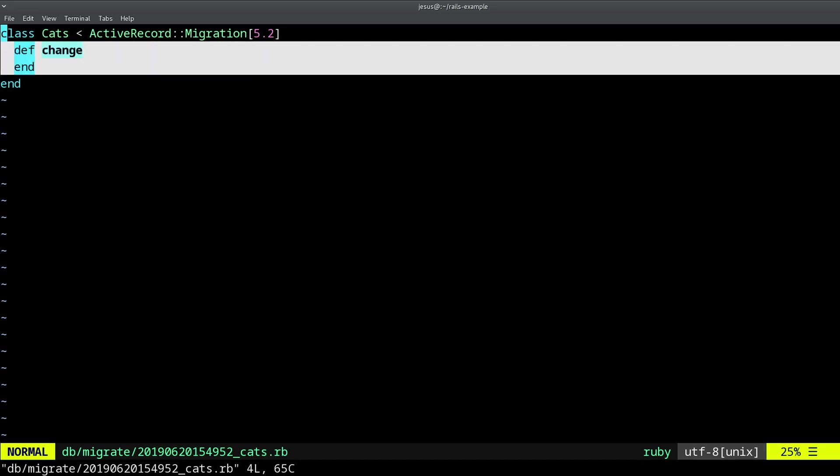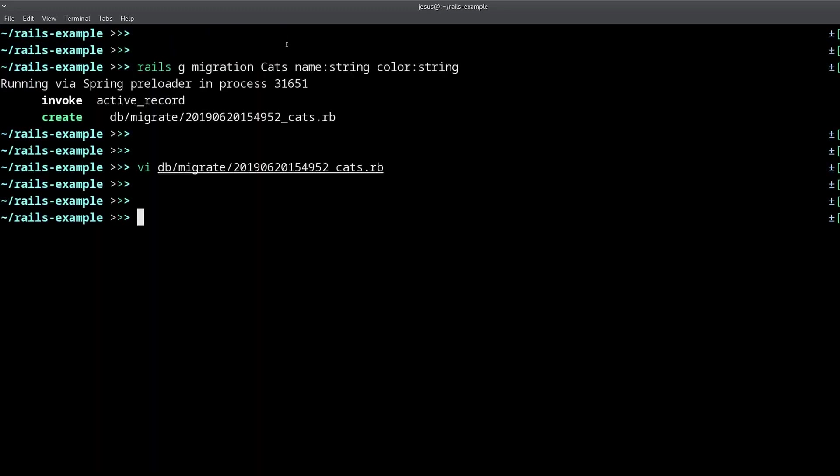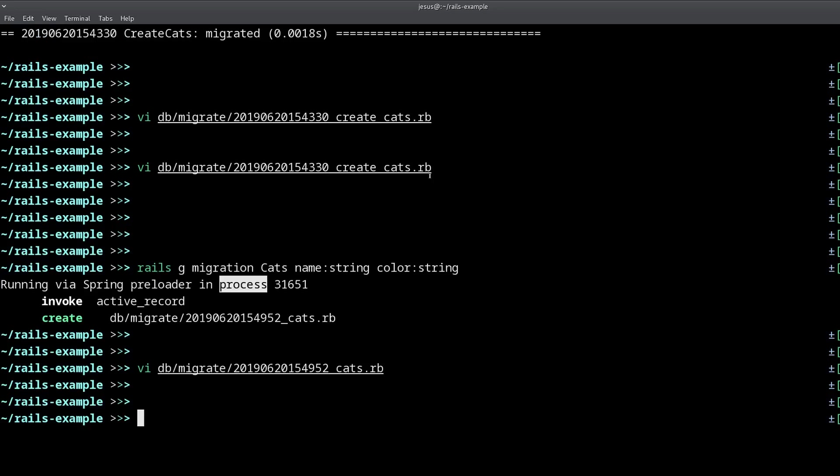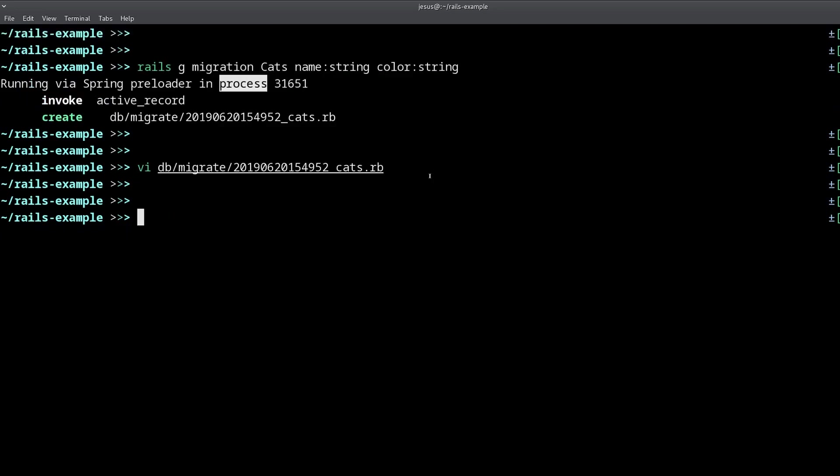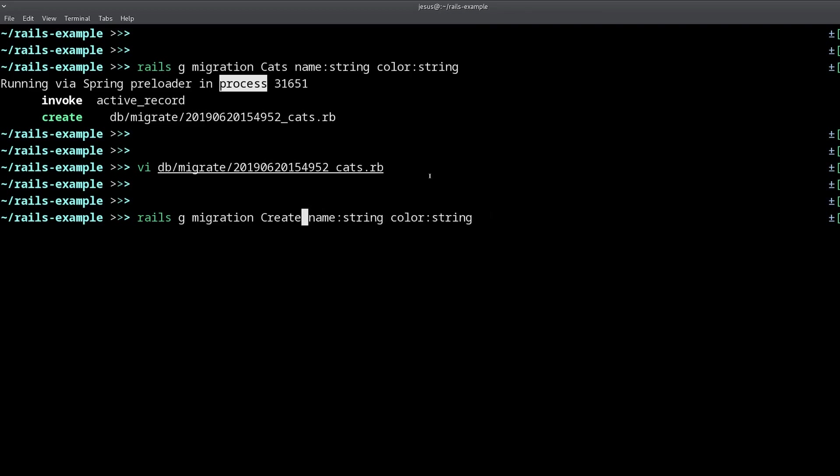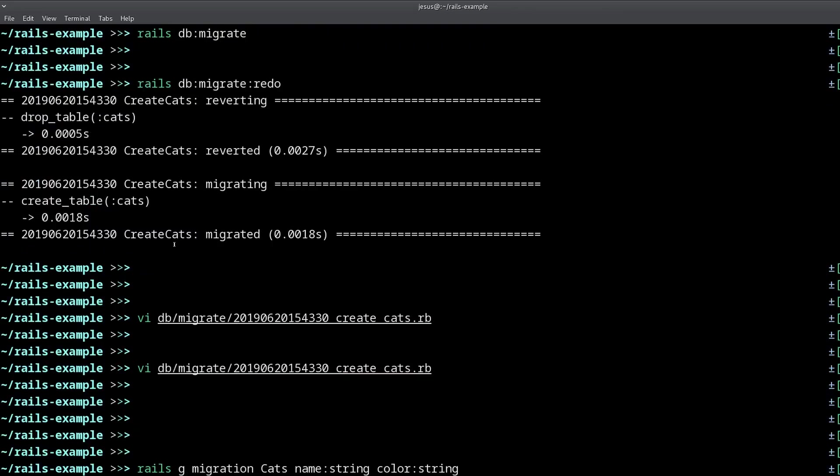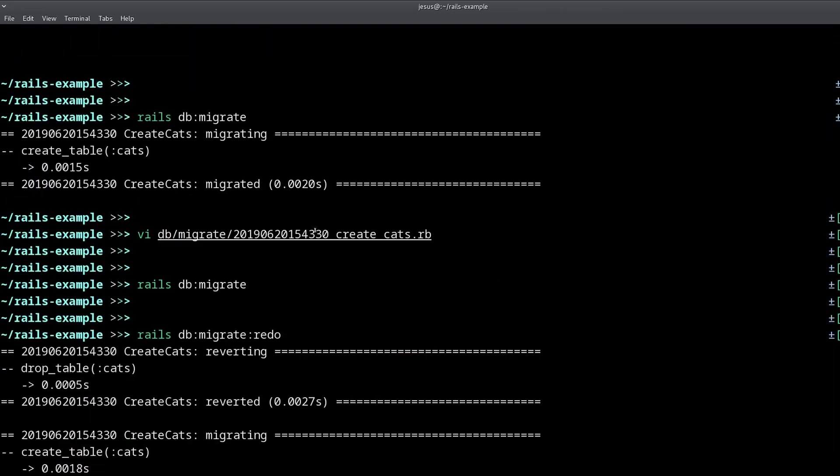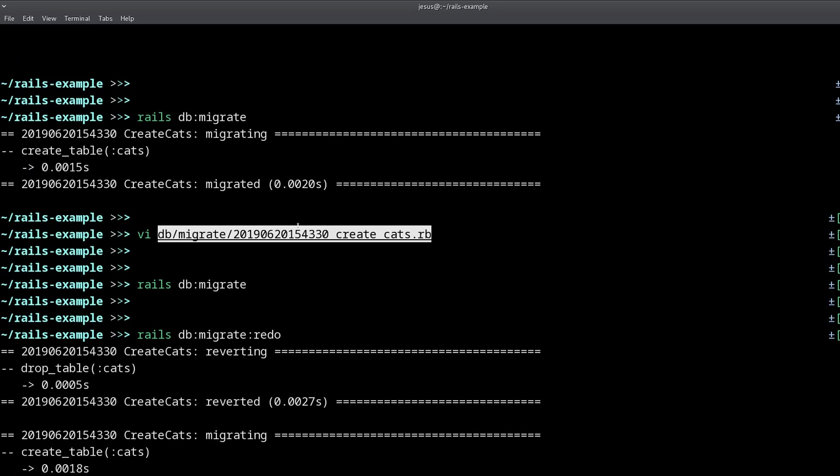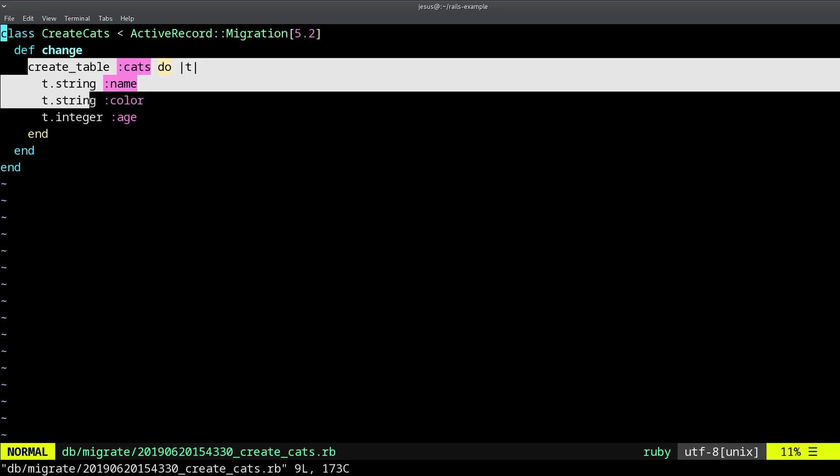So what's going on here? Well, it happens that saying create cats has a special meaning, or create anything, create comments, or whatever you are creating, whatever table you are creating. If you use this pattern, create X, create cats, create whatever, then that's going to fill in the migration with the thing already prepared for you to create the table.